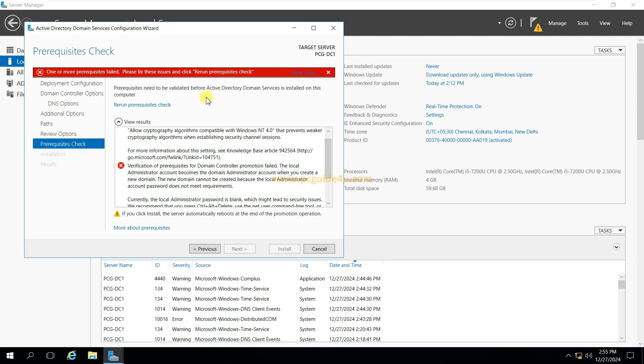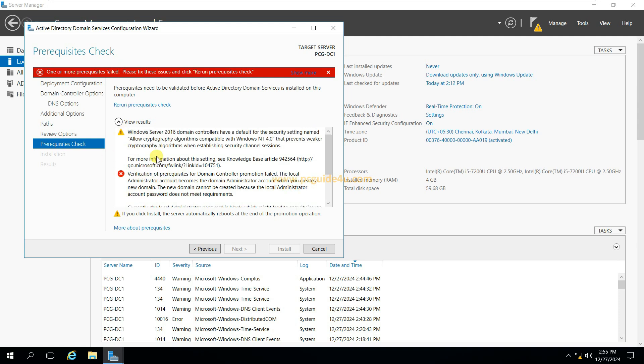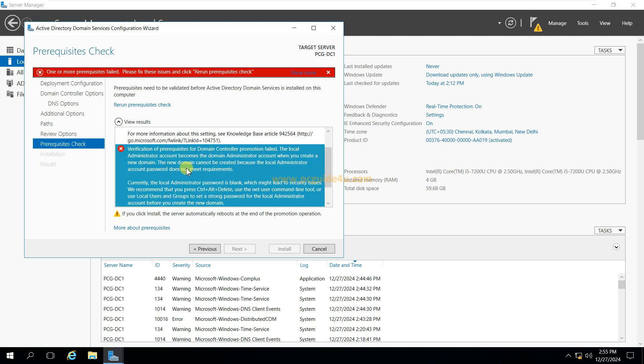I'm trying to install Active Directory domain services in my Windows Server 2016 and during the prerequisite checks I'm getting this error message which says verification of prerequisites for domain controller promotion failed. The local administrator account becomes the domain administrator account when you create a new domain.